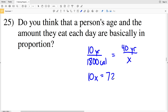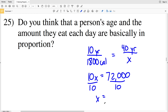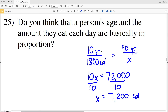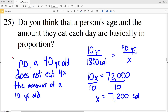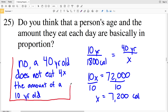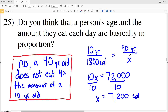That's equal to 72,000, so dividing by 10 gives X equal to 7200 calories. A 40 year old should not be eating 7200 calories, so no — a person's age and the amount they eat are not in proportion. A 40 year old does not eat 4 times the amount of a 10 year old, and a 60 year old definitely doesn't eat 6 times that of a 10 year old.